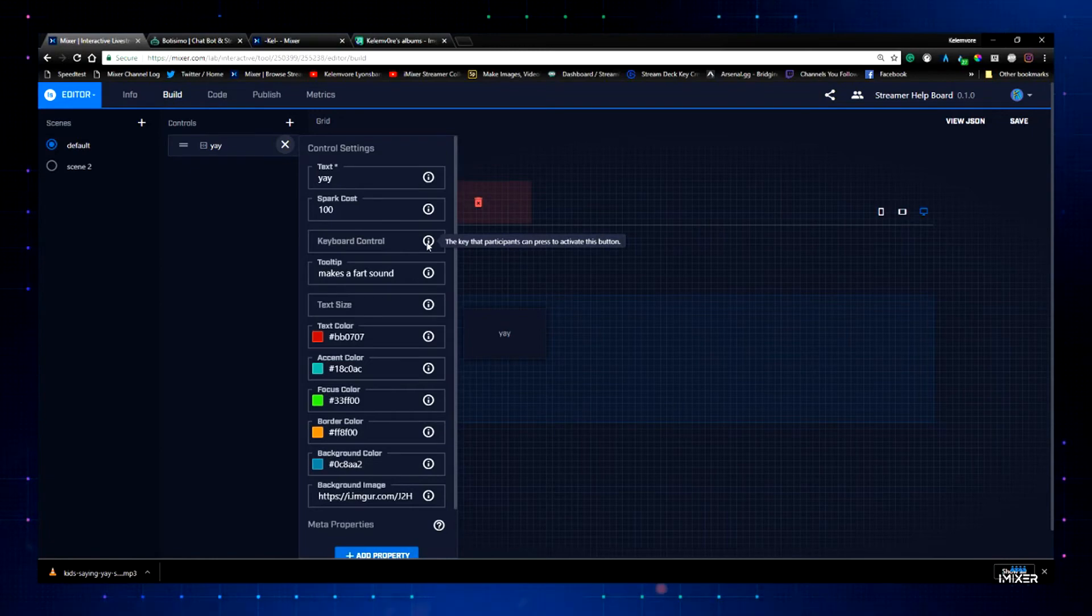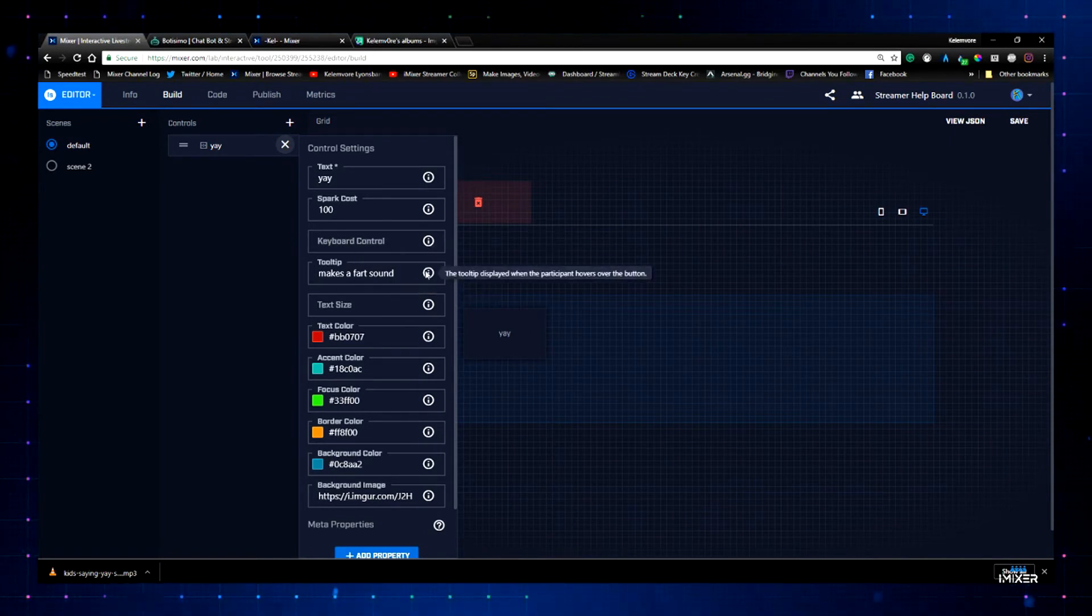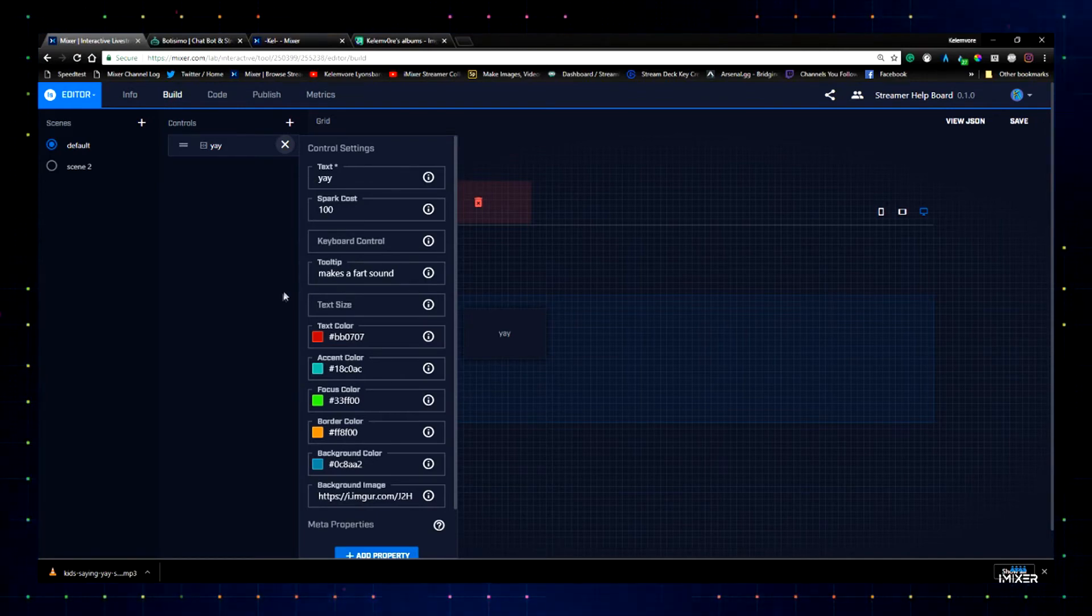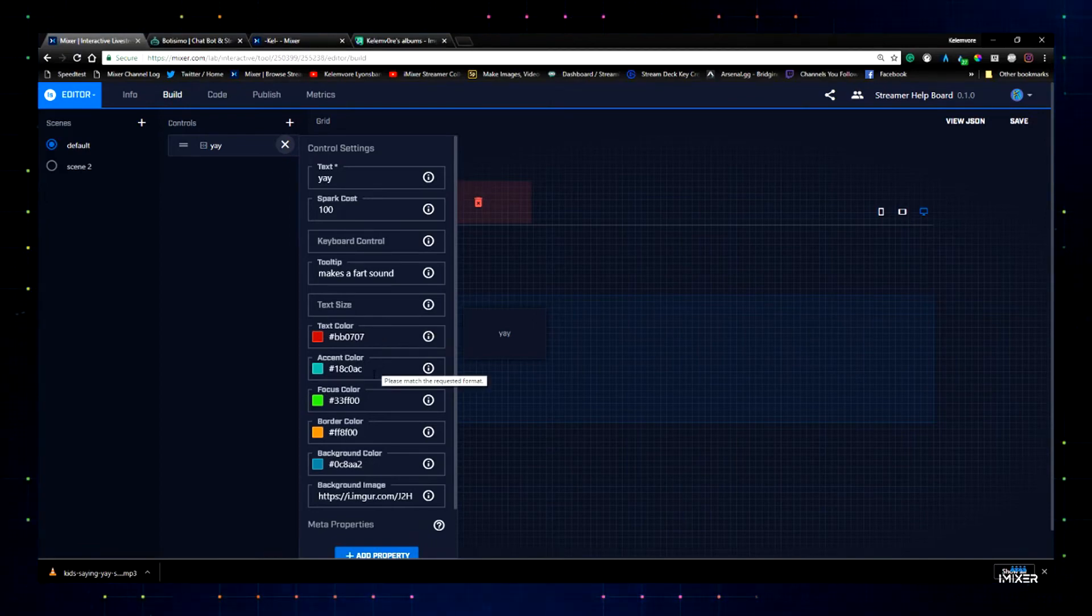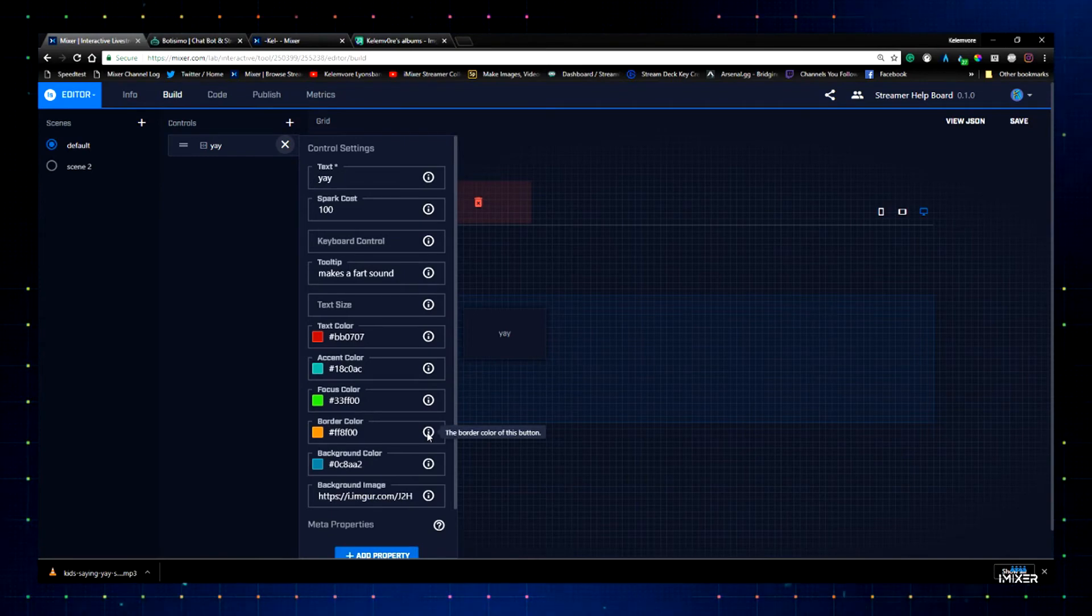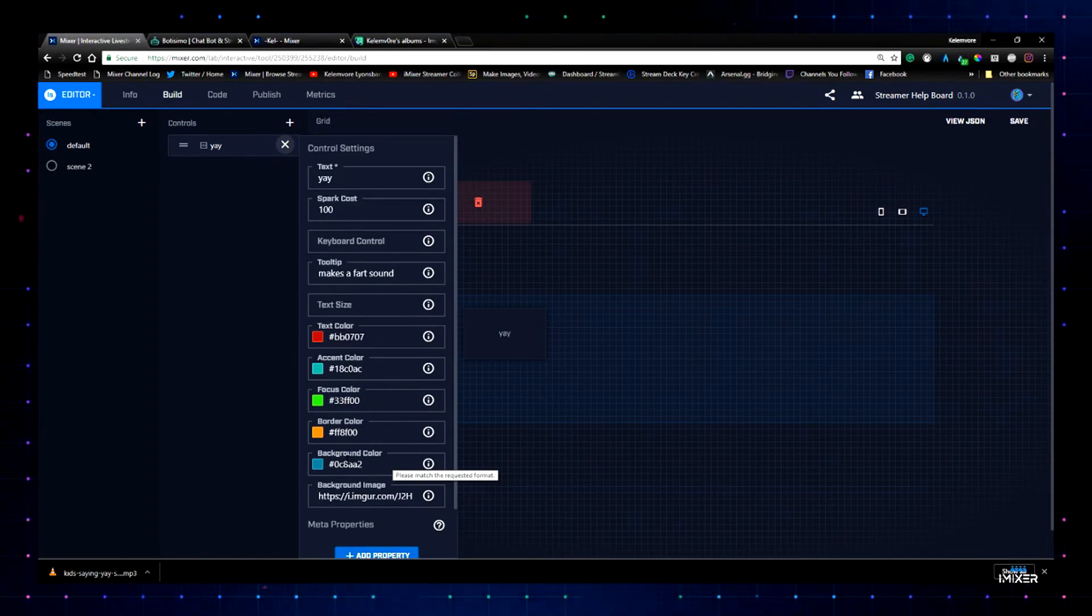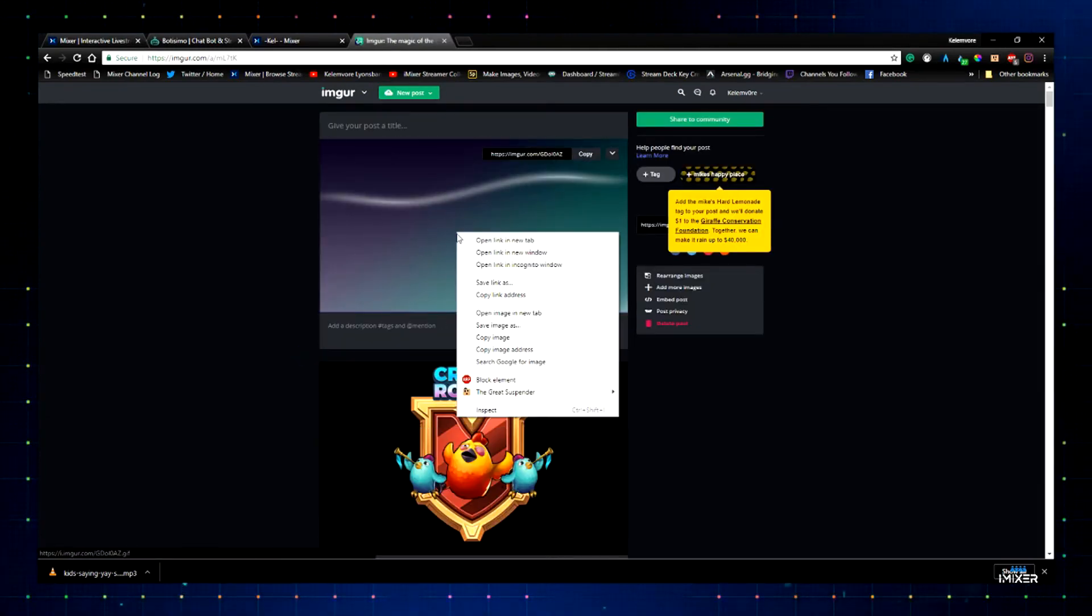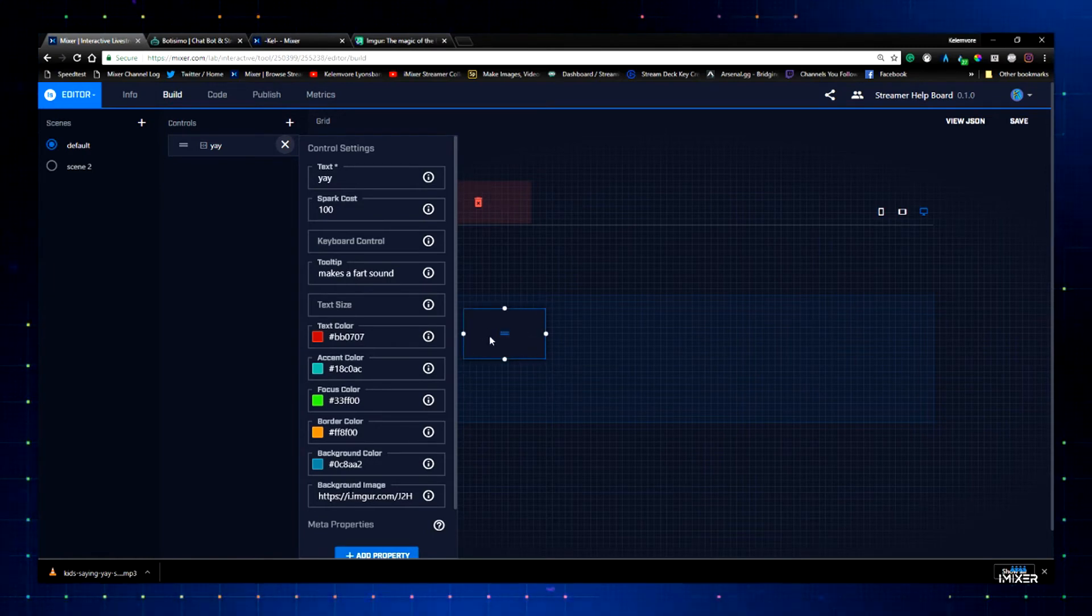But then you can go into this control and give it a name. You set it spark cost right here. So how much it's going to cost somebody to click the button is how much sparks it's going to use. Keyboard control just makes it so you can specify a key that somebody has to click or hold down while they click it or a key to use the button instead of the mouse. Tool tip is pretty self-explanatory when you hover over, it opens up a tool tip. Text size currently does not work, but you can give it a text color. You can change the color of all kinds of things. The accent color, which is cool down spinner, the border color. And then the focus color actually is just what happens when you hover over the button and it changes the color of the border.